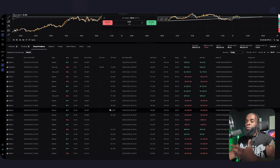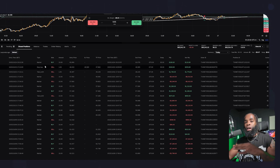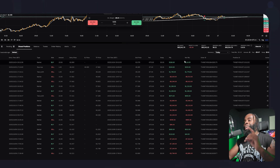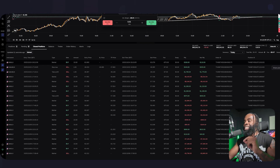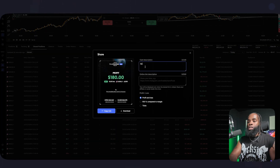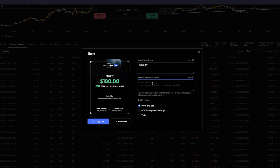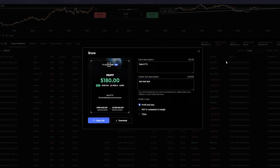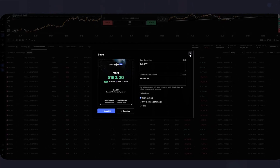TradeLocker has a cool feature where you can share your profits to social media. Come to the terminal below, go to closed positions, select the trade on the far right-hand side, hit 'Actions,' and you can add anything you want — like your username or a label. You can either copy or download the image and display your profit/loss, ROI, or ticks. Most people go with profit and loss as it's the most convenient and easy for everyone to understand.